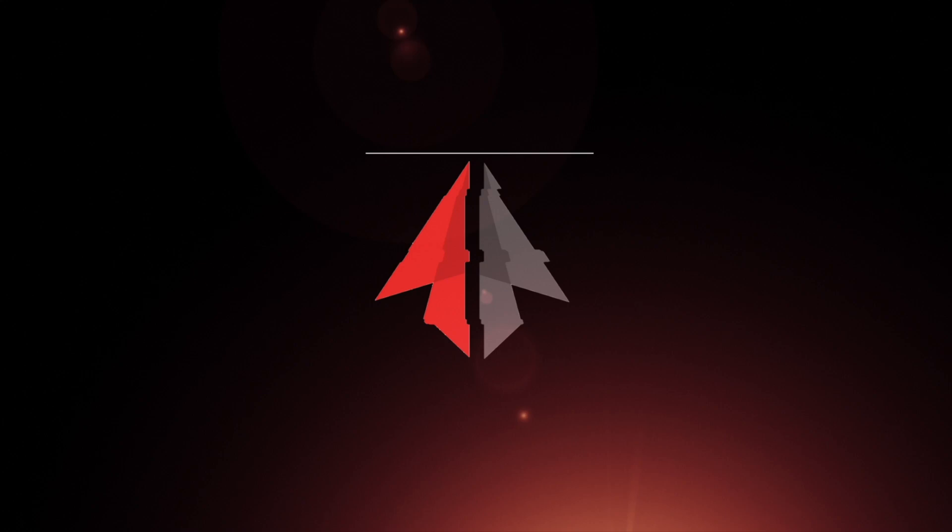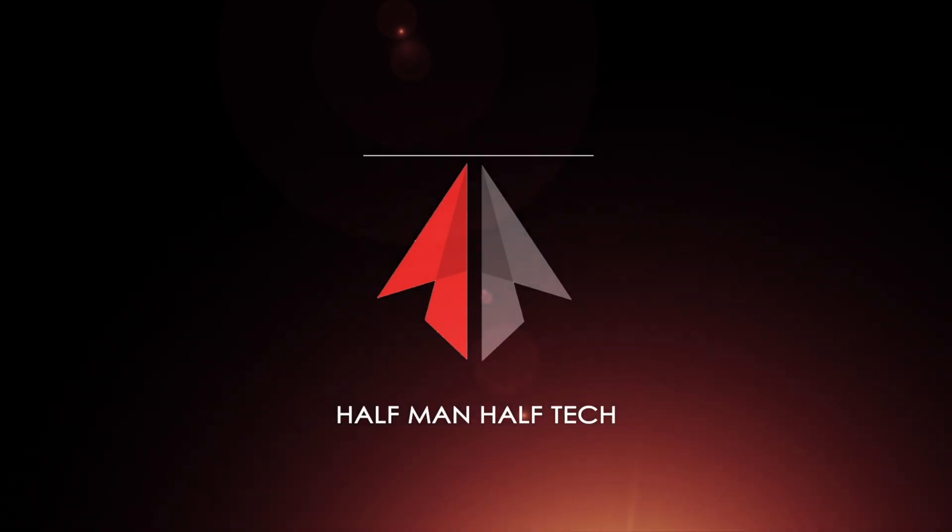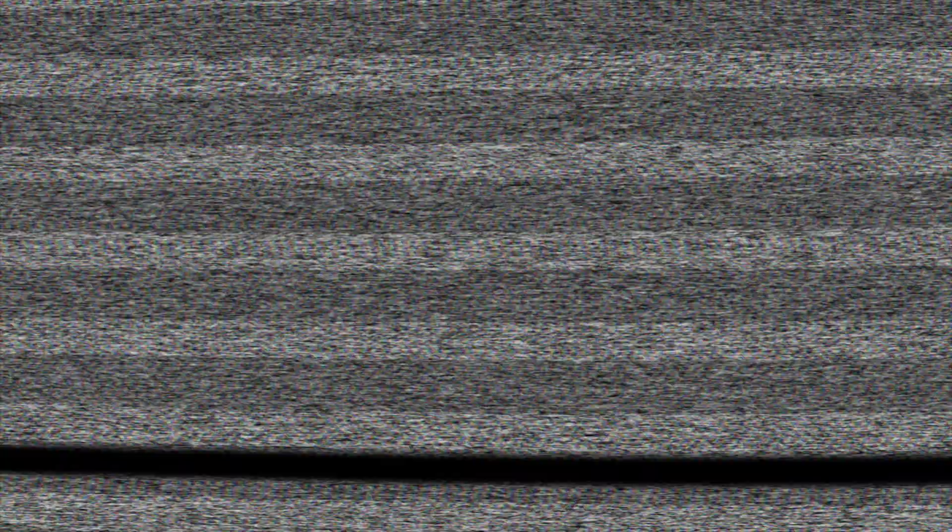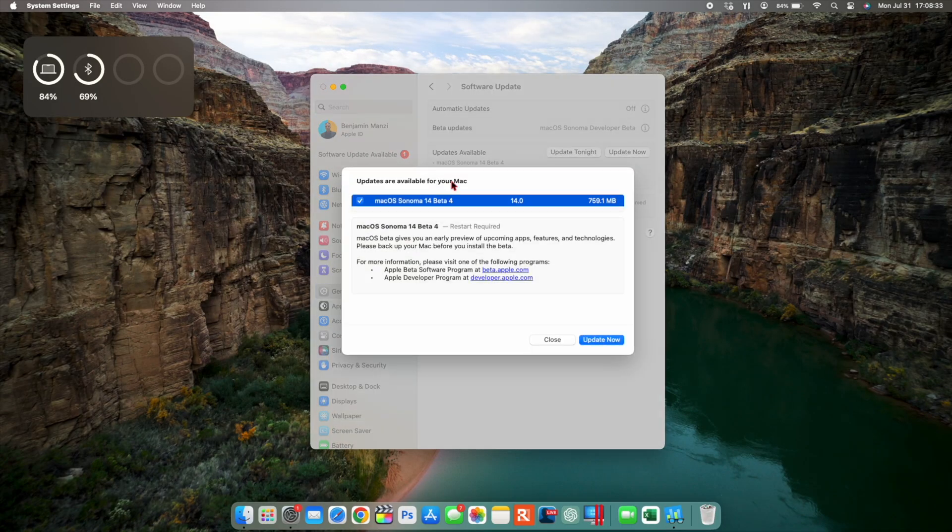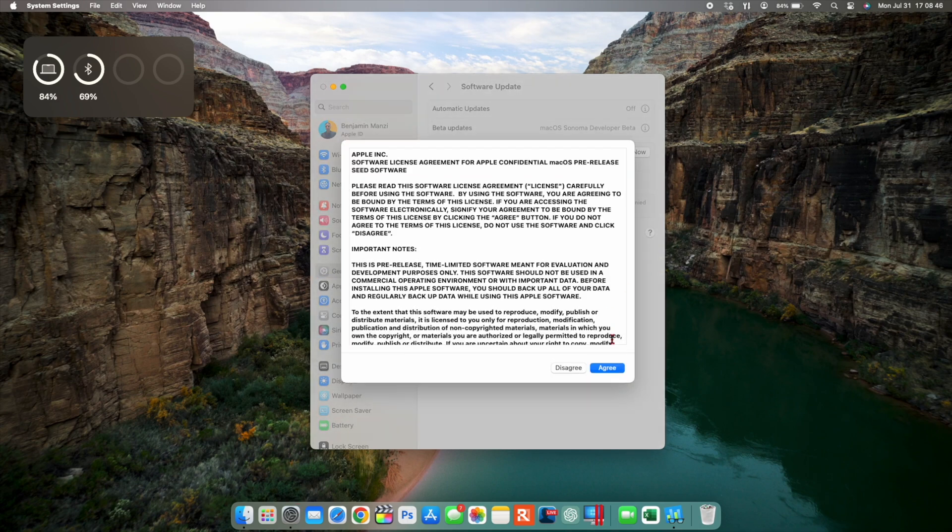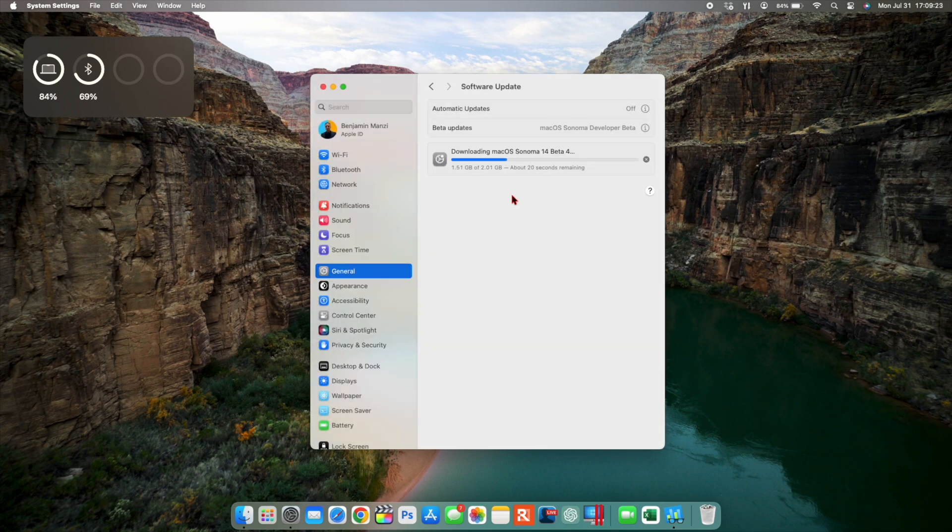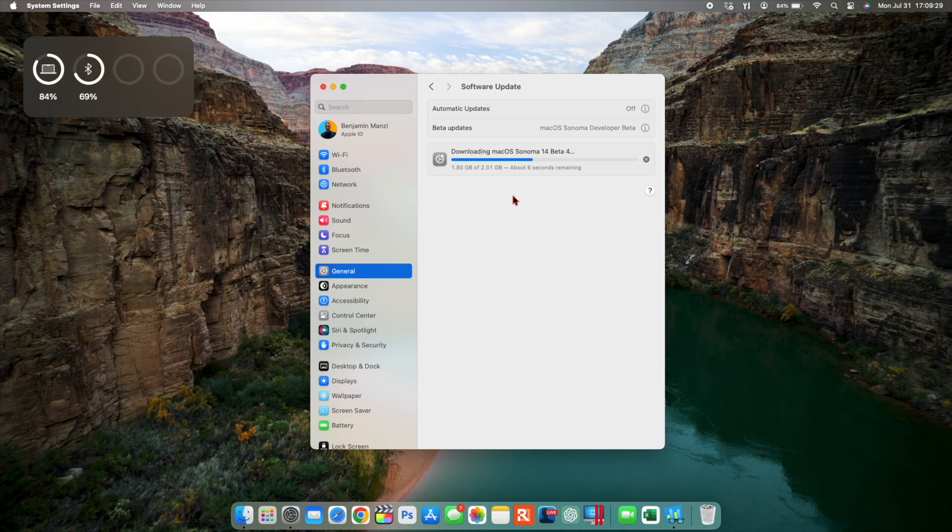macOS 14 Sonoma beta 4 is here, and for me on my MacBook Pro you can see the update size here. It comes in at exactly 759.1 megabytes. I was updating from macOS Sonoma beta 4, the initial release. And since this is the re-release version, you can see how the download file size jumped to exactly 2.01 gigs.